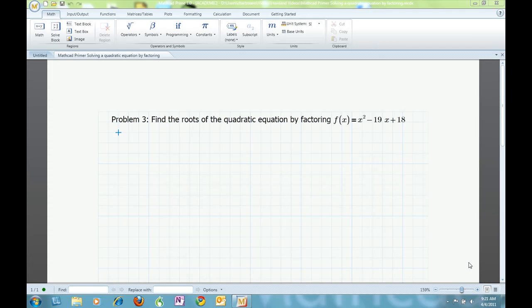Welcome to Mathcad Primers. In this video, I will be showing you how to solve simple quadratic equations using factoring. Suppose problem 3 in my homework says to find the roots of the quadratic equation f of x equals x squared minus 19x plus 18 by factoring.